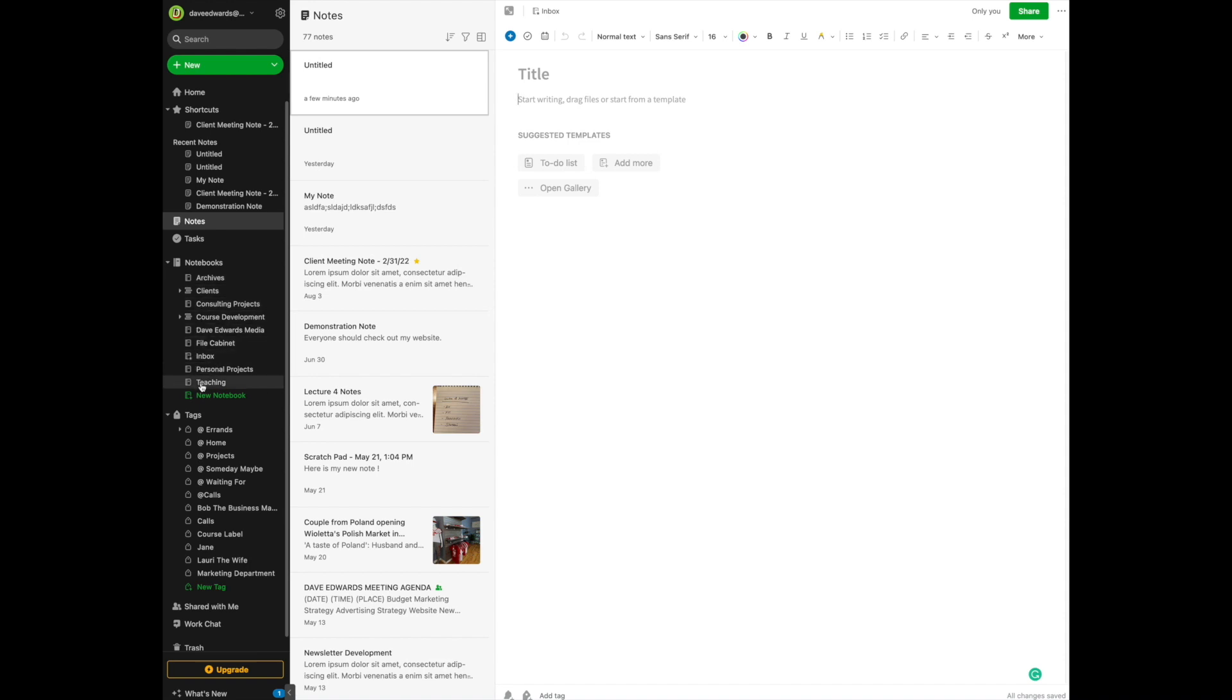Now, you can create up to 250 notebooks in a free account, or if you have a personal or a professional account, I believe the number is up to 1,000 notebooks. If you have a Teams account, you can share up to, are you ready for this, 10,000 notebooks.